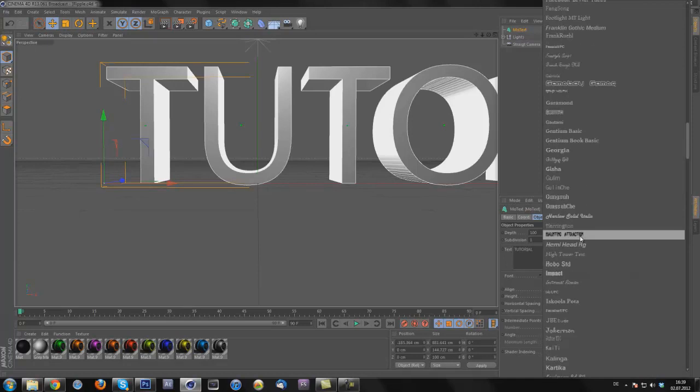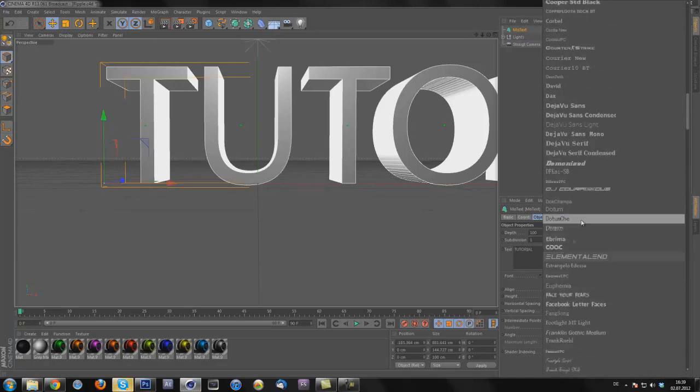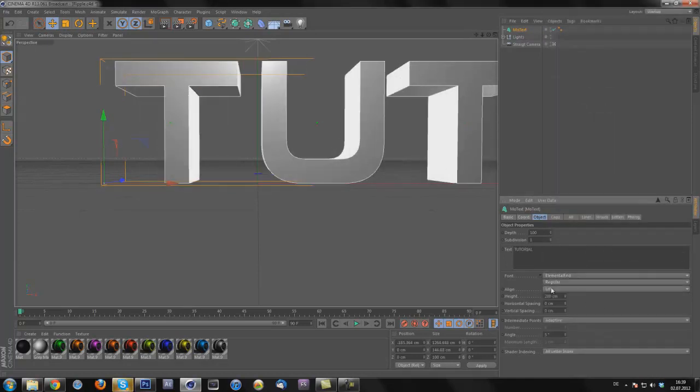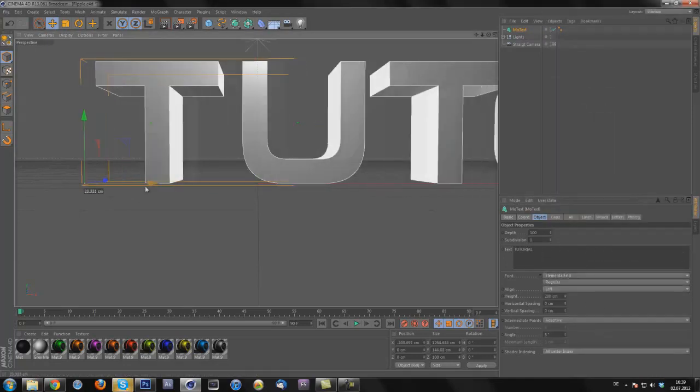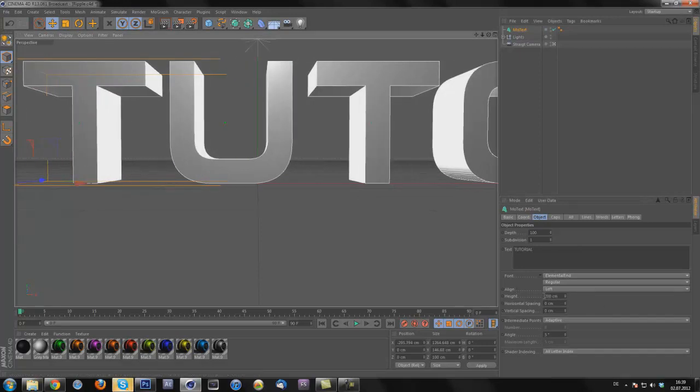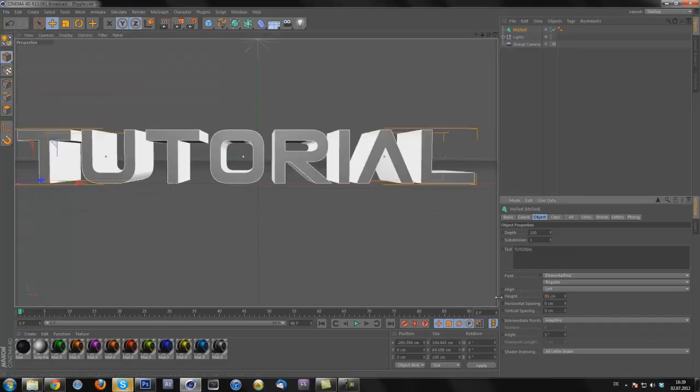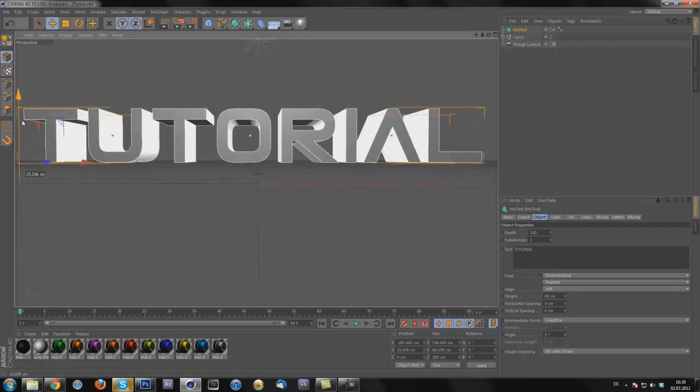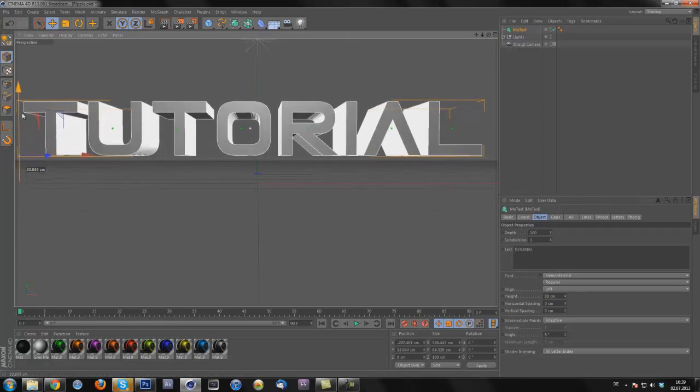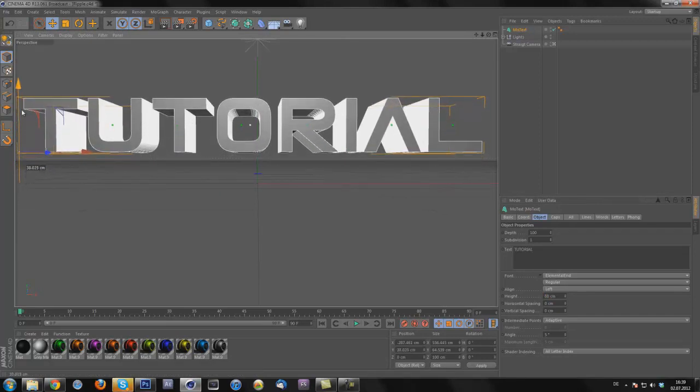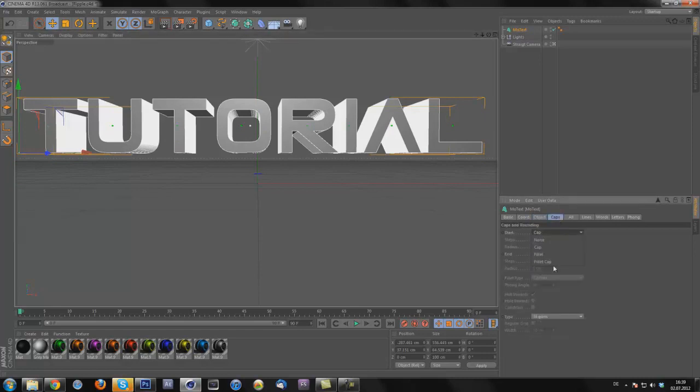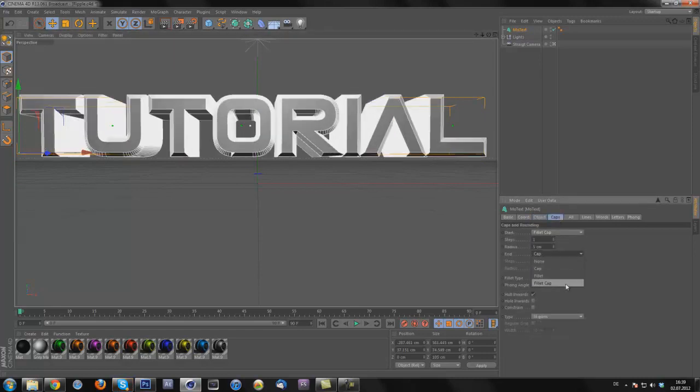I'm going to use the font Elemental, it's a pretty good font. So make it a bit smaller like this and I'm just going to do the normal stuff, add some filler caps.